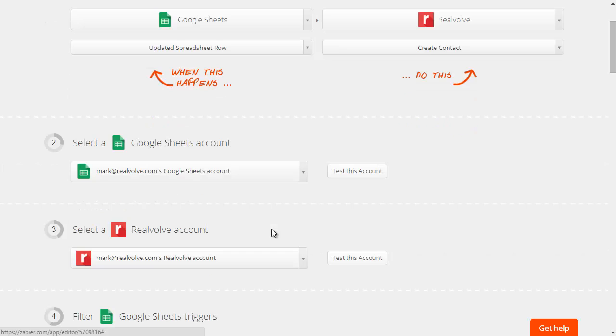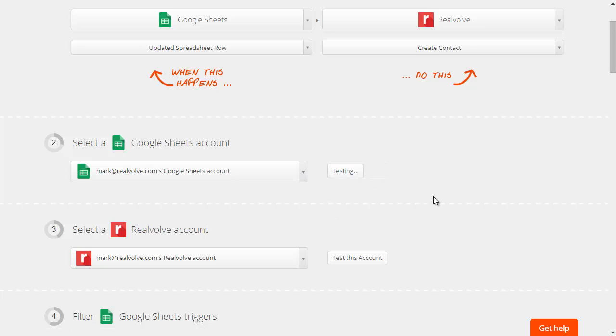Your first goal is to set up your Google Sheet account. You'll do a login and make sure that everything is all set up for your Google Sheet. You can test that account, make sure that it tests out properly.